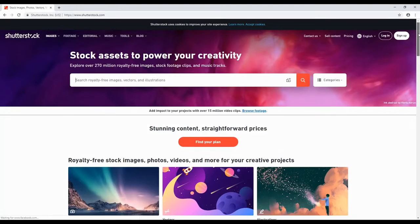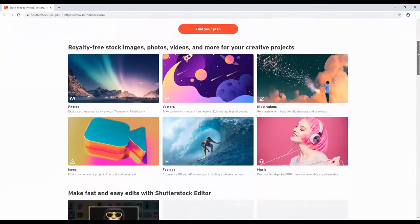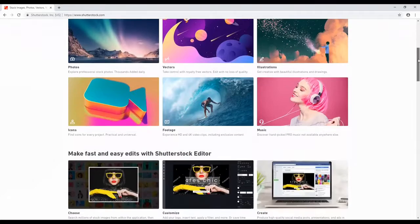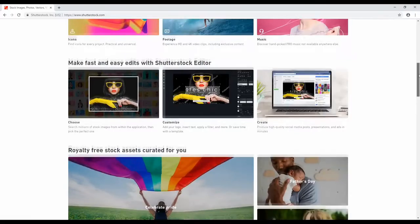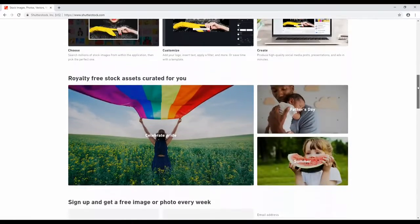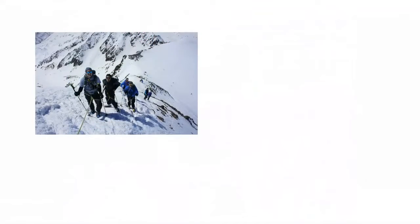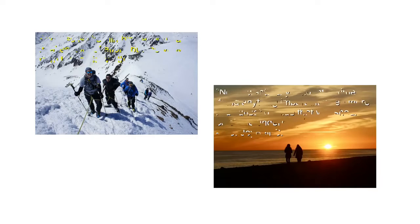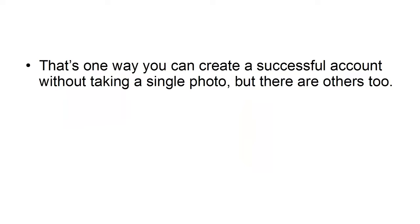One way to become successful on Instagram without taking a single photo is to use stock photography sites. Sign up to one of those and you'll be able to find and use photos in any niche or category simply by searching for them. You'll be entitled to edit those images too, and even add writing on top of them. So let's say you have a motivational page — all you need to do is locate photos of people climbing mountains or standing in front of sunsets, then add some inspiring quotes using fonts from the same source.